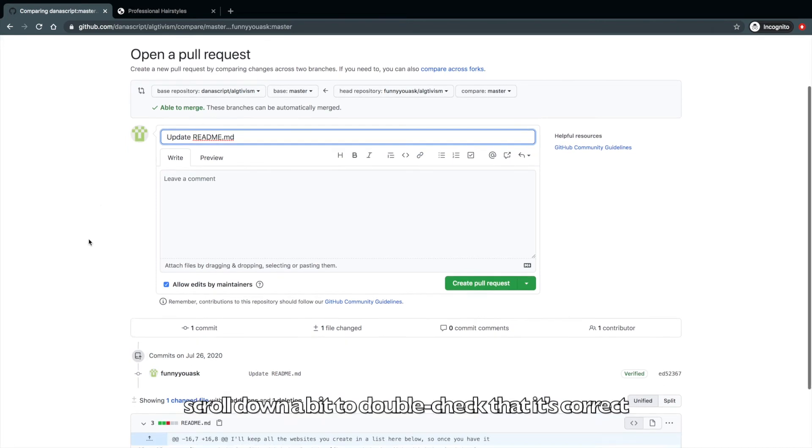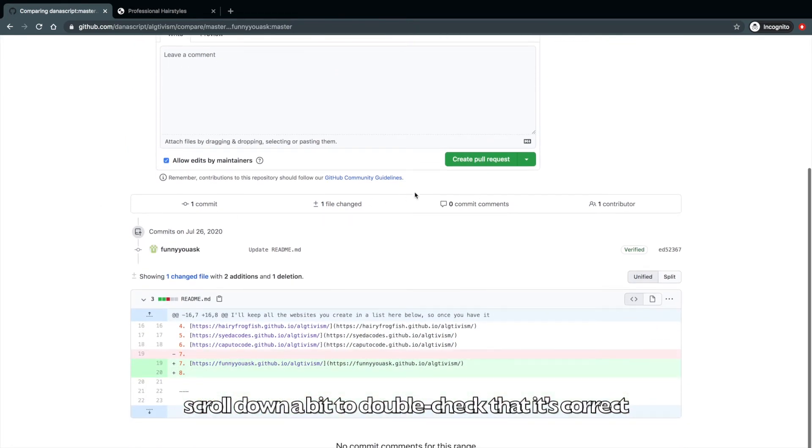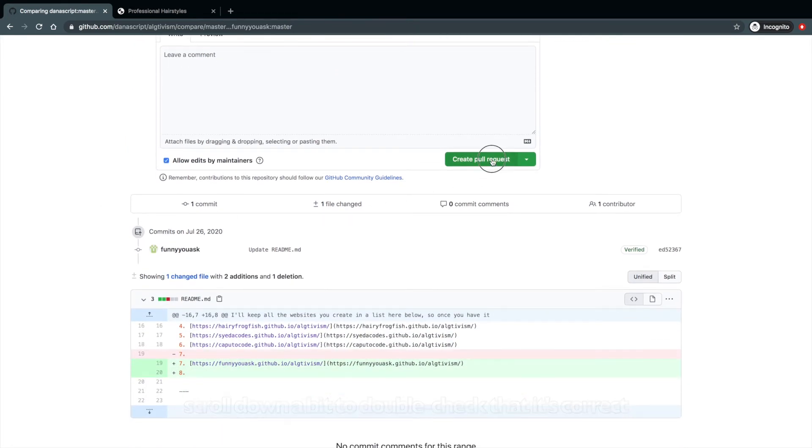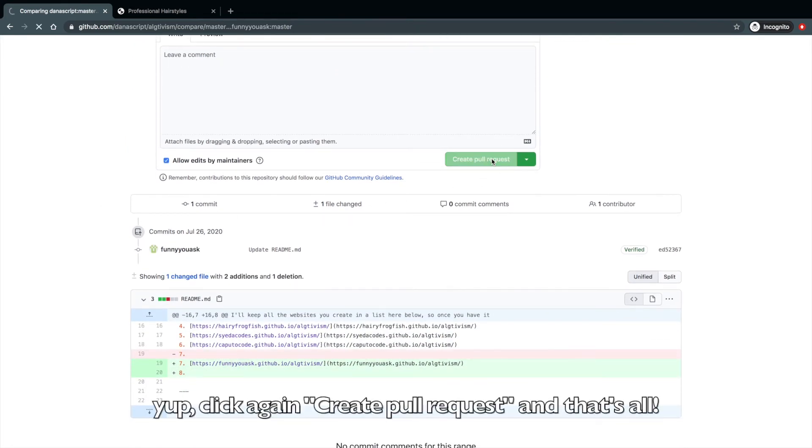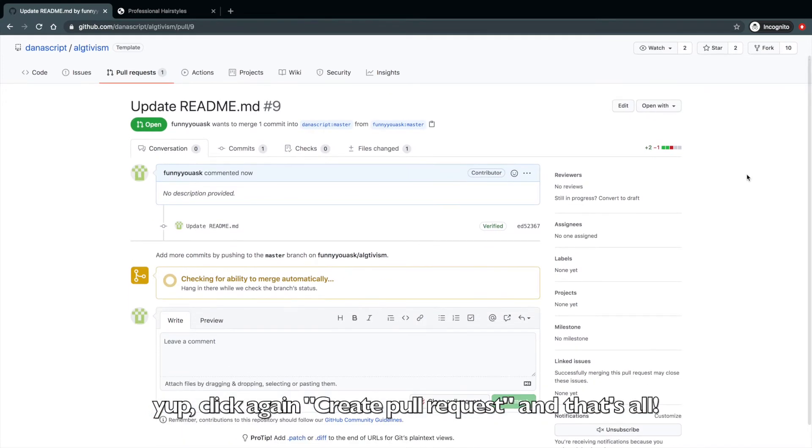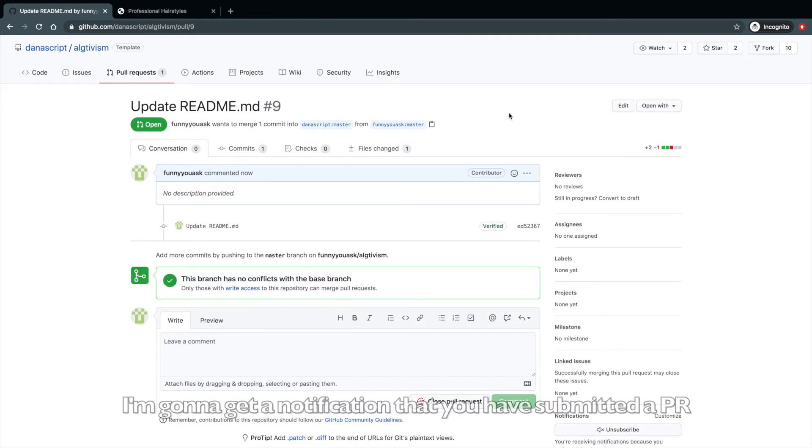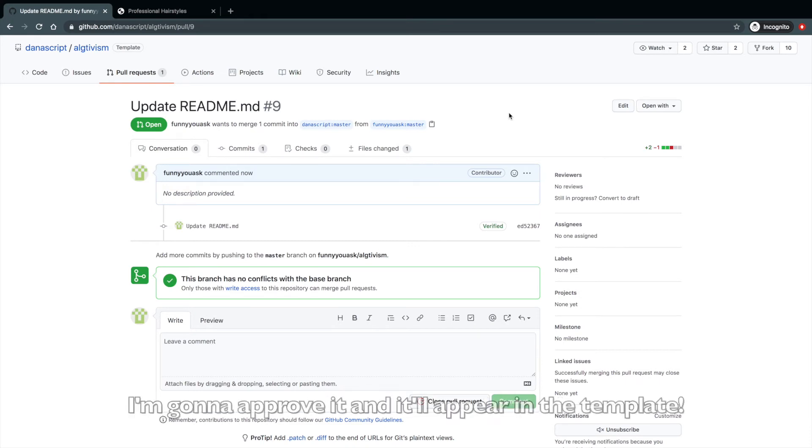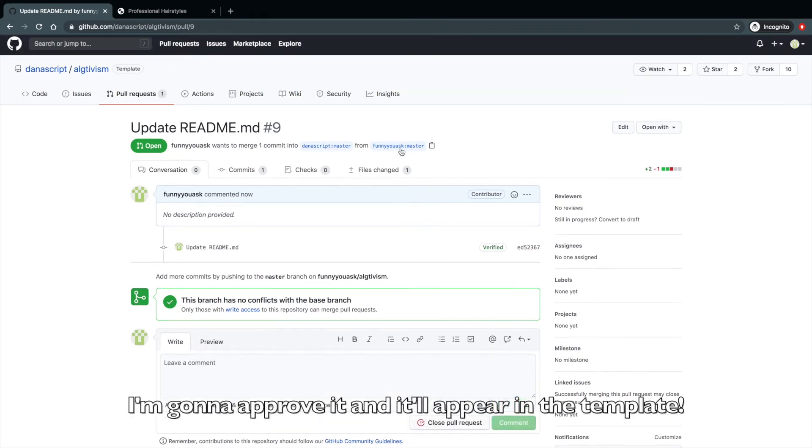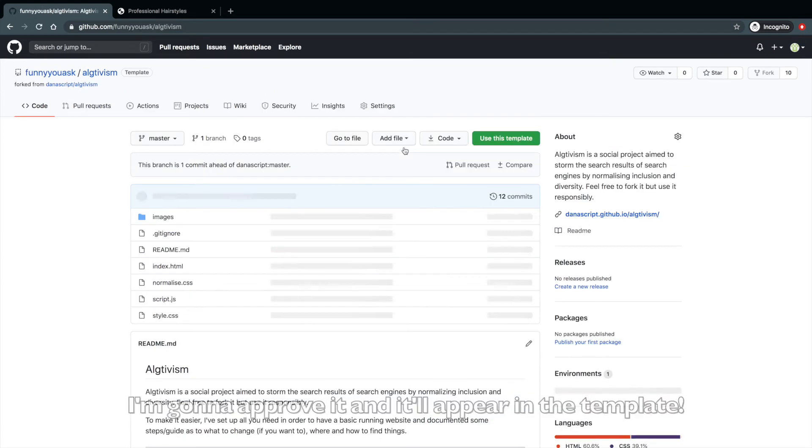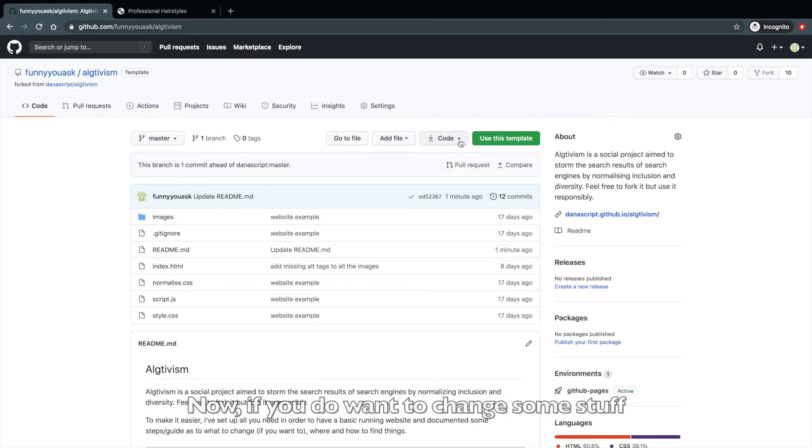Scroll down a bit to double check that it's correct. Yep. Click again, create pull request. And that's all. I'm going to get a notification that you have submitted a pull request and I'm going to approve it. And it's going to appear in the template.